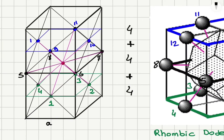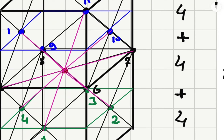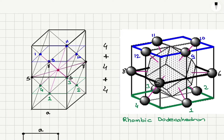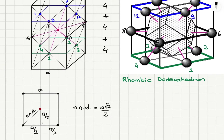For the face-centered cubic lattice, let's remember what we have. We have lattice points at the face centers, so I choose one lattice point — the red point — as the reference point. The nearest neighbor distance is from the face center to one of the corners, which is, for a lattice constant a, a√2/2.